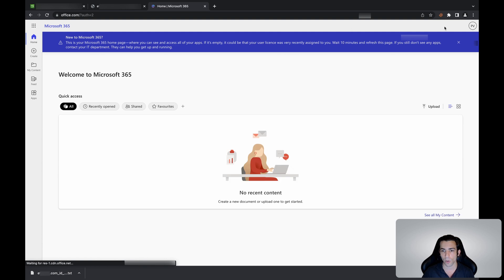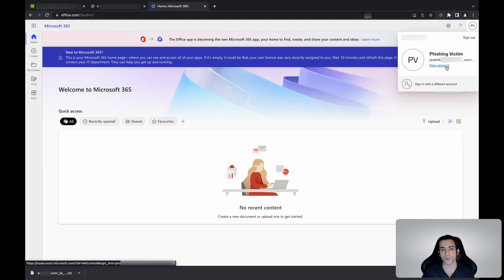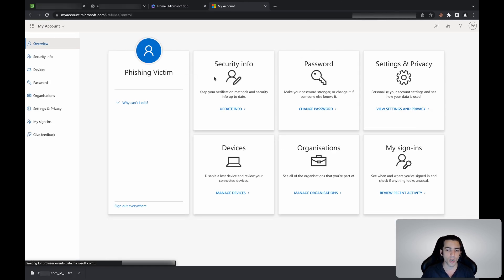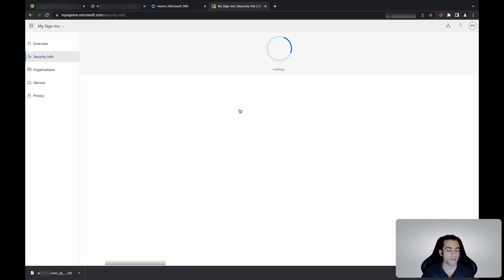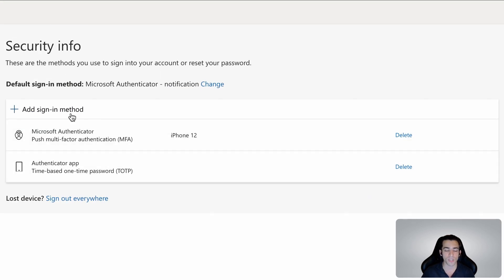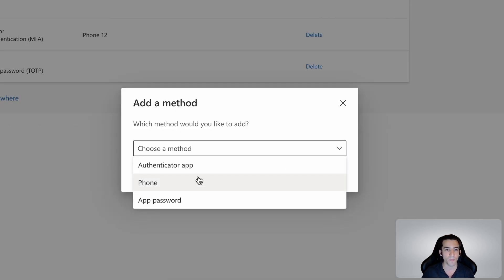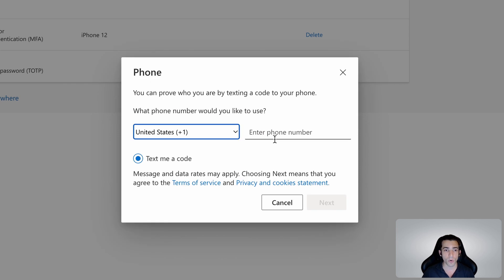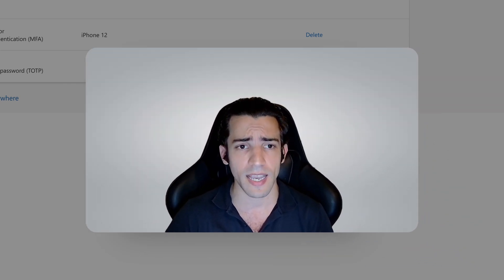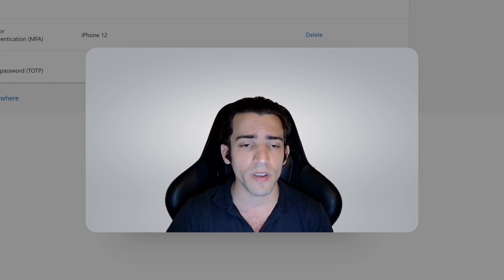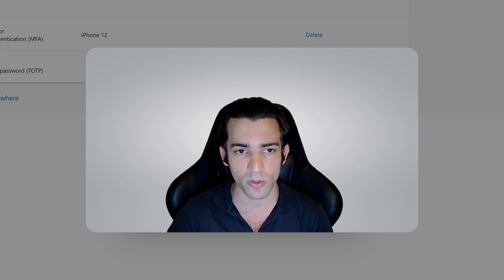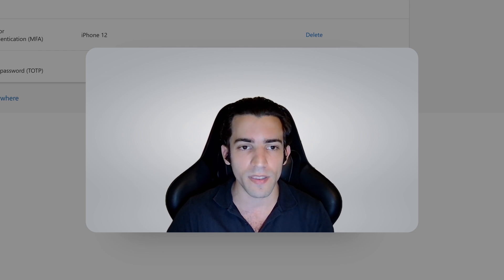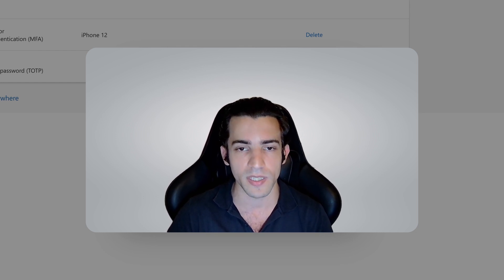From this point onwards we can do all sorts of damage. We can try to add our own multi-factor method to persist access, we can have a script that keeps the session alive to have a longer time to do whatever damage we want, we can build forwarding rules inside the email to capture every email that's being received by the victim or even hijack email conversations that the victim is part of so we can spread this phishing campaign internally, which is way easier. The sky is the limit.